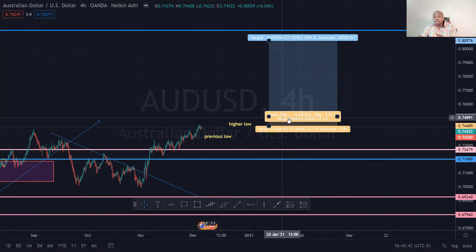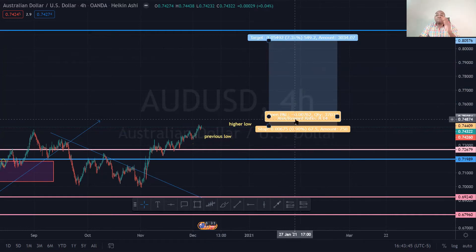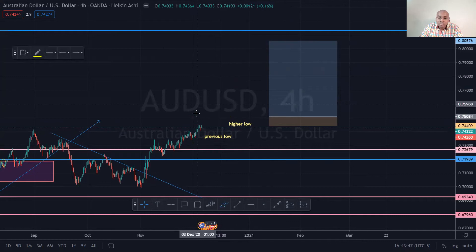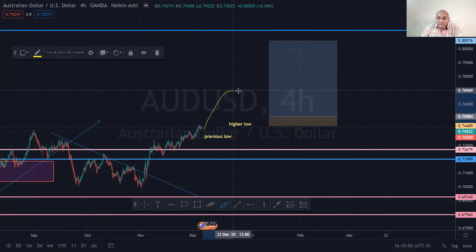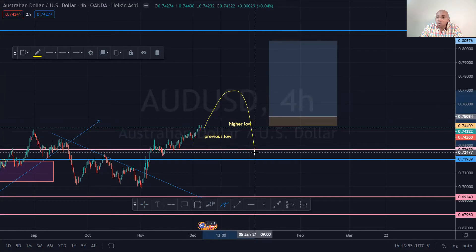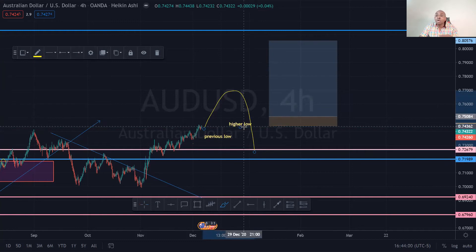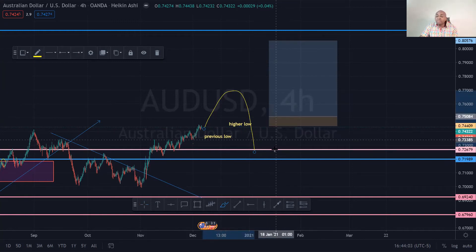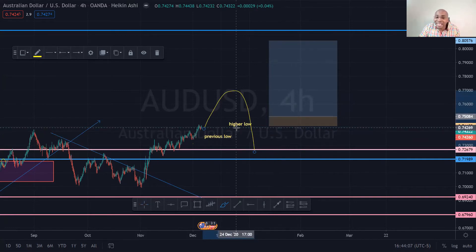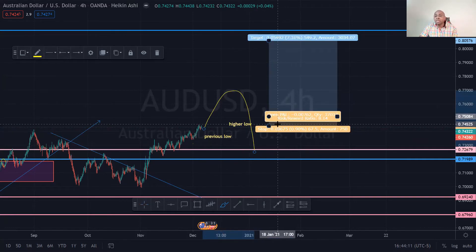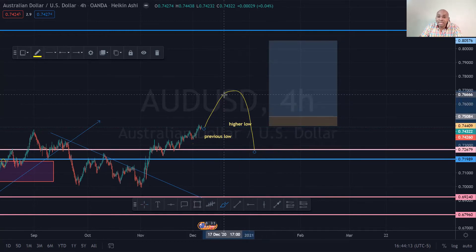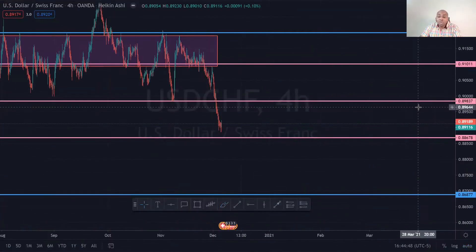The reason why you put a stop loss there is this: if price shifts, retraces, and breaks the previous low, then the definition of an uptrend — higher highs and higher lows — would have been void. Therefore my analysis would be incorrect and I would want to exit the trade. It's as simple as that.